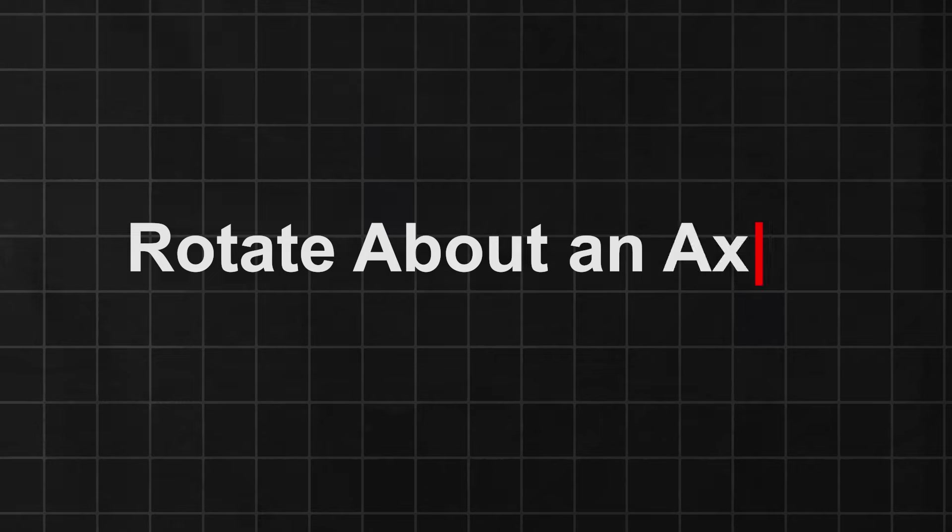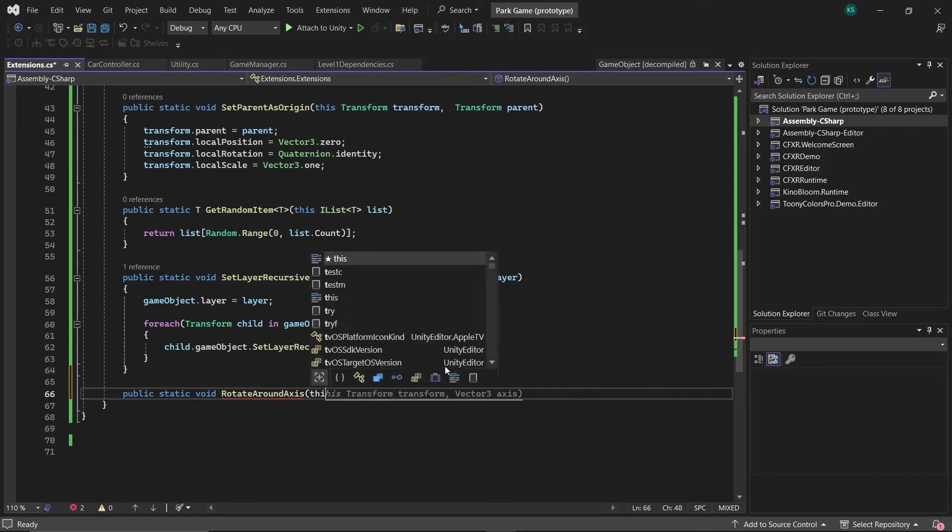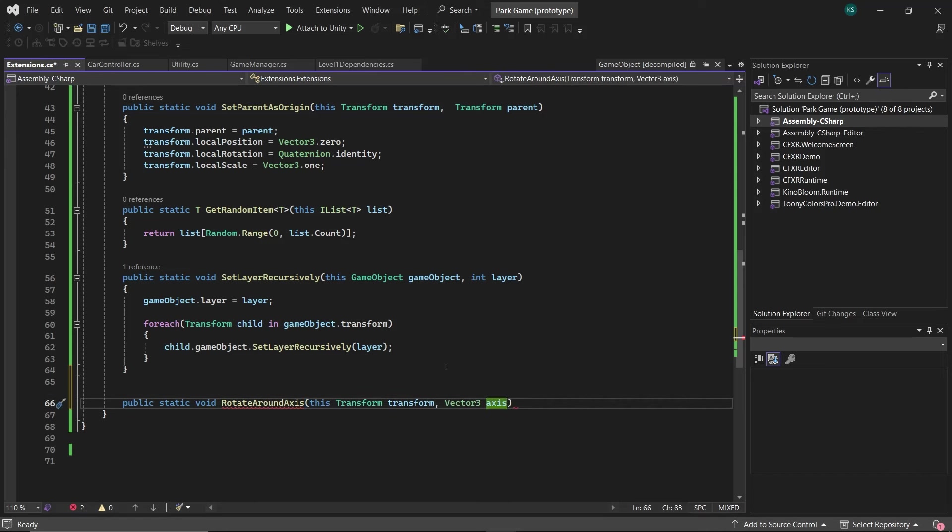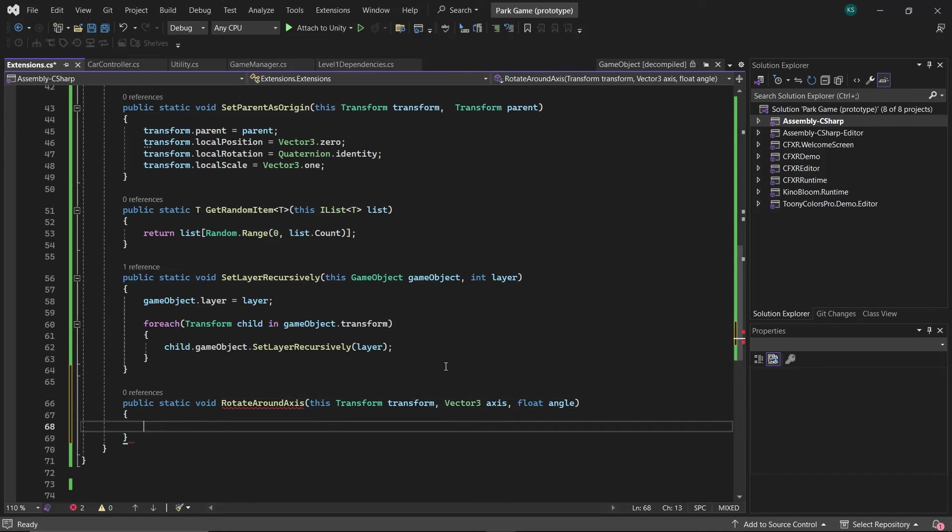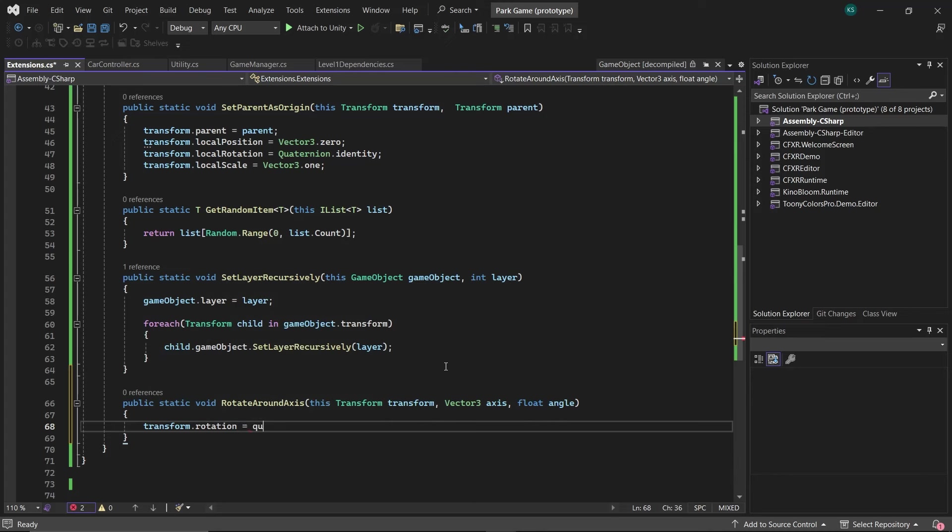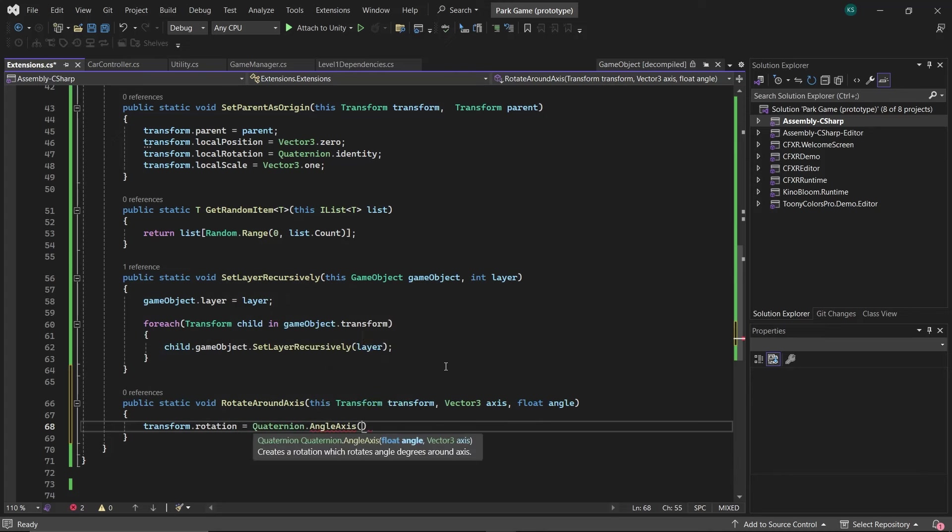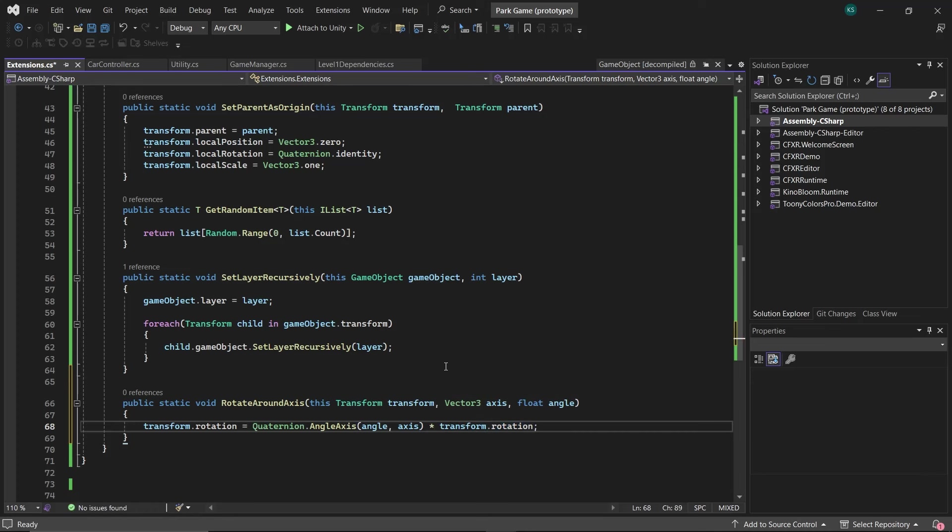Fifth, RotateAboutAxis. For rotating some transform about a specific axis. Take the desired axis, then the desired angle. This is to be done using the transform.rotation, which will be equal to Quaternion.AngleAxis. Pass the angle and axis, then multiply it with the transform.rotation to have a new rotation.